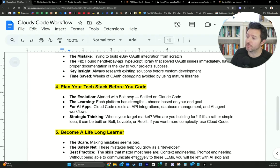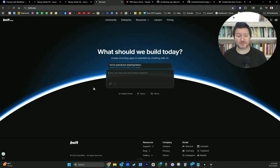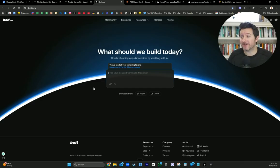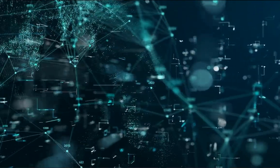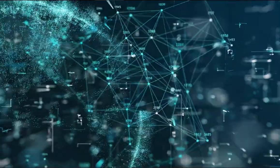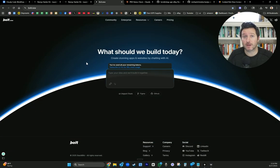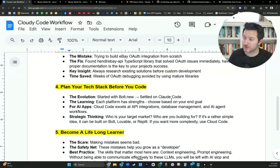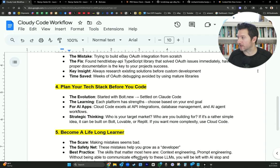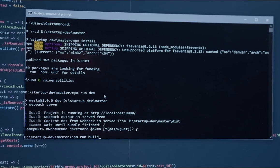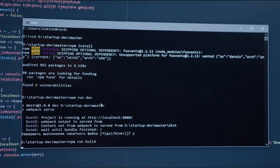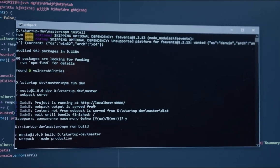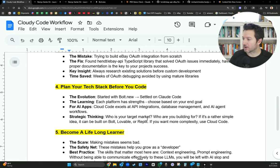Number four is plan your tech stack before you code. The evolution. So we started with Bolt.new, which Bolt's great. I think you could build probably 70, 80% of the app ideas that you have on Bolt. And it's gotten a lot better just in the last month. So a month ago though, we were filling up the context window. We were burning through tokens, hundreds of dollars worth, and we didn't get the end result we wanted. Then we got frustrated and we made the switch to Claude Code. So we learned. Each platform has its strengths. Choose based on your end goal. What is the thing you're trying to build? Is it complex? Is it a walking app? Is it a habit tracking app? Is it a task manager app? Is it Amazon? What are you trying to build? You need to figure that out first. So Claude Code excels at API integrations, database management, and AI agent workflows.